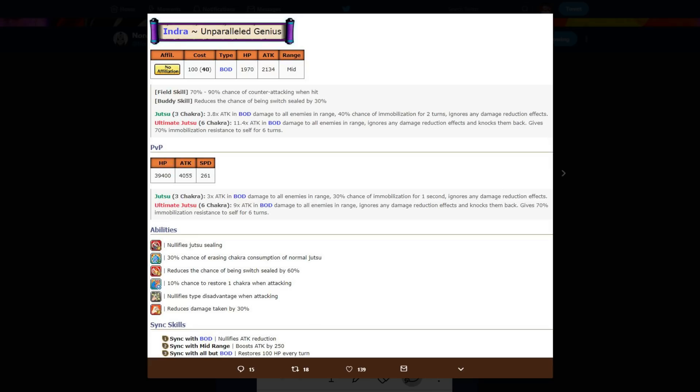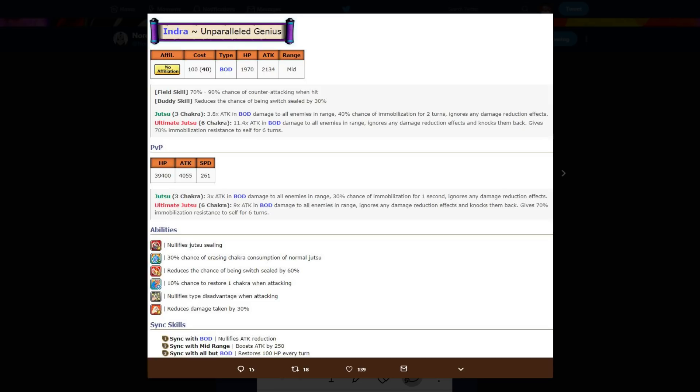Abilities - nullifies jutsu sealing entirely, 30 chance to reset normal jutsu, reduces chance of being switch sealed by 60 percent, 10 chance to get a chakra back when attacking, which both of his jutsus are AOE by the way, it's really good. Nullifies type disadvantage and reduces damage taken by 30 percent. Sync skills - sync with body nullifies attack reduction, sync with mid-range boost attack by 250, sync with all but body restores 100 hp a turn.